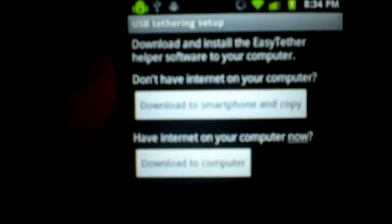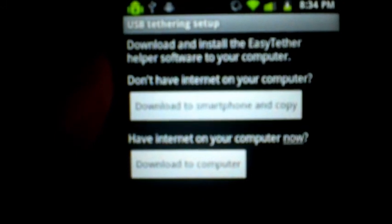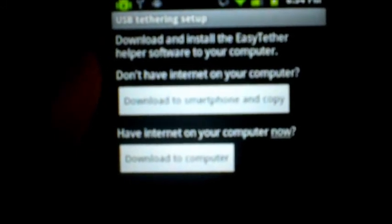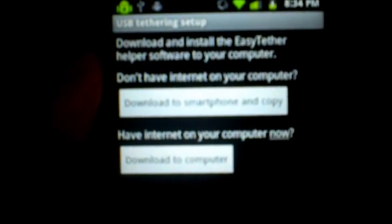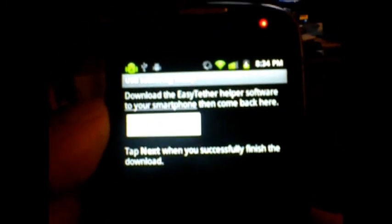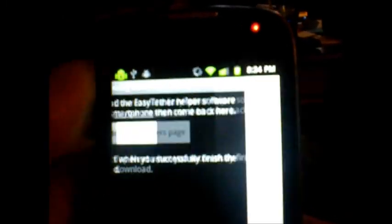It says you have the option to basically download it to your phone, or you can do it on the computer. If you do it on the computer, it gives you a link. It's going to open drivers and take you to this website where you can download the file that you need to put on the computer.